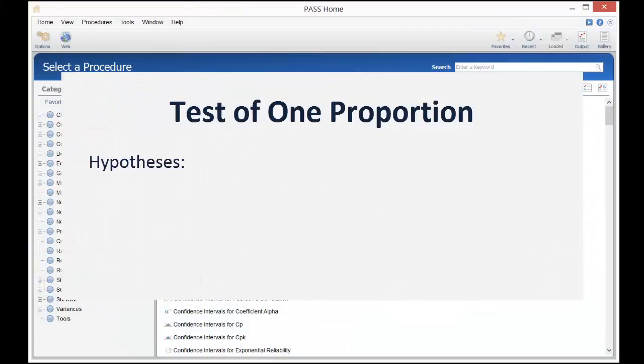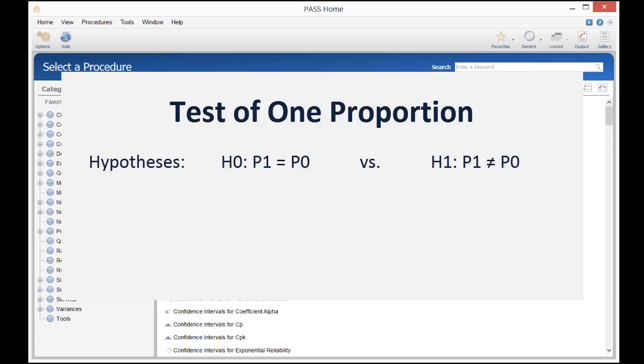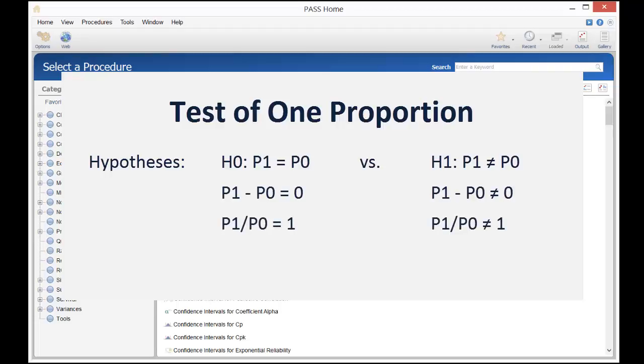The one-sample proportion test is used to determine whether a population proportion, P1, is significantly different from a null hypothesized value, P0. These hypotheses may be stated in terms of proportions, differences, ratios, or odds ratios, but all four hypotheses result in the same test statistic.